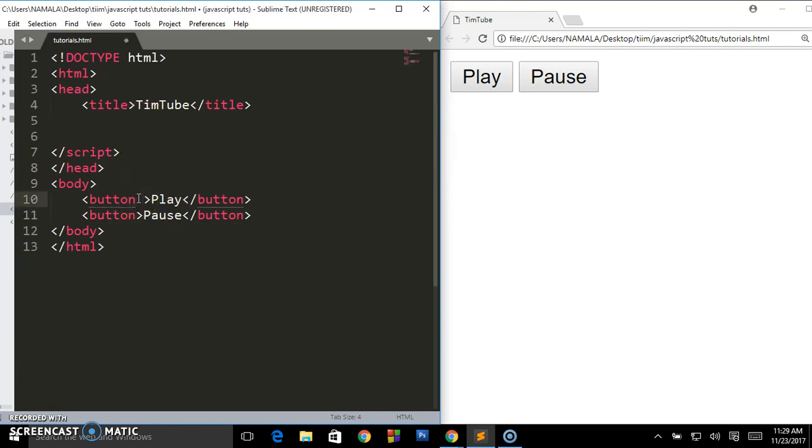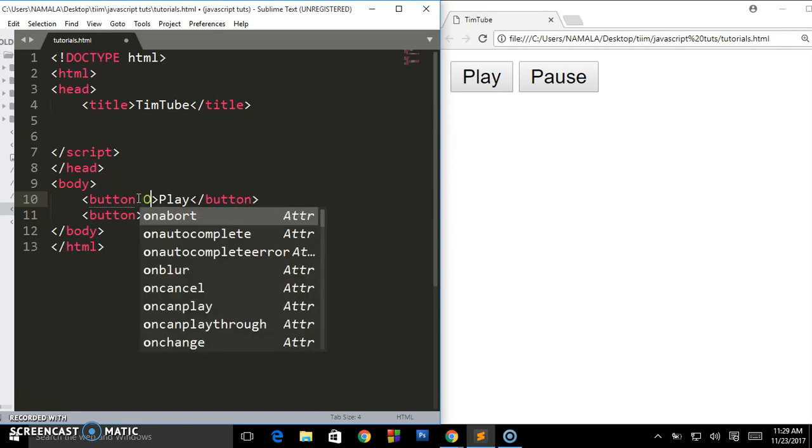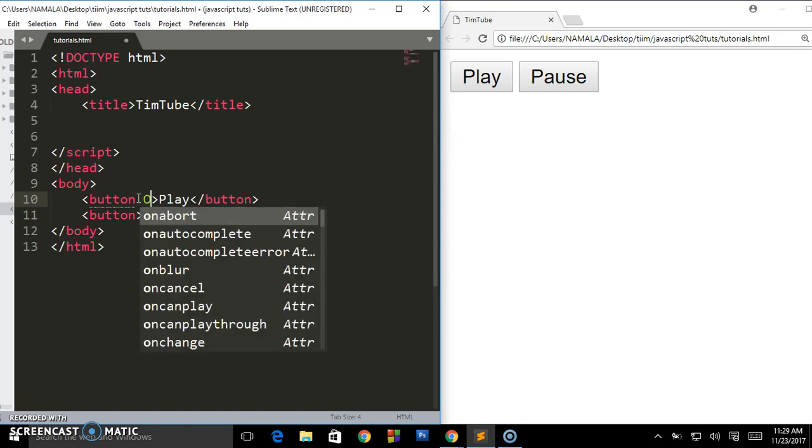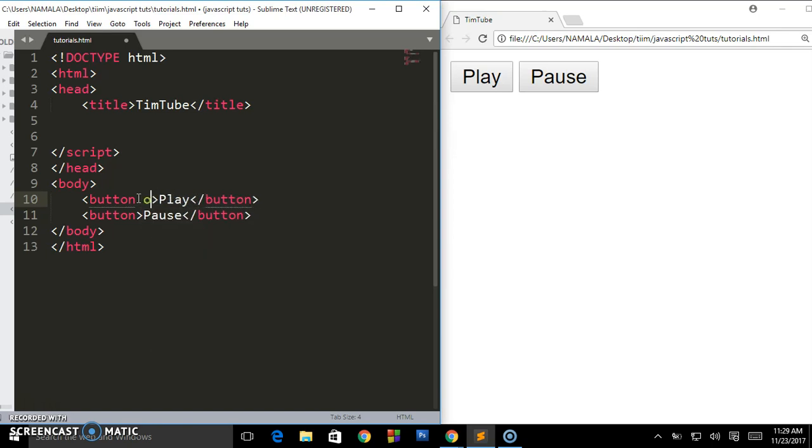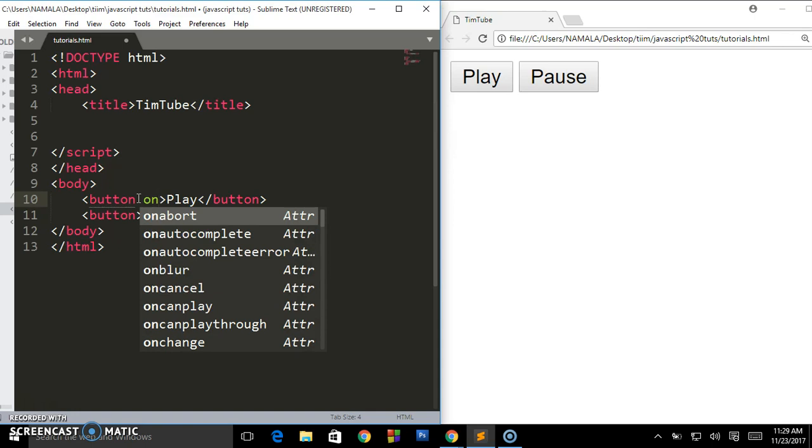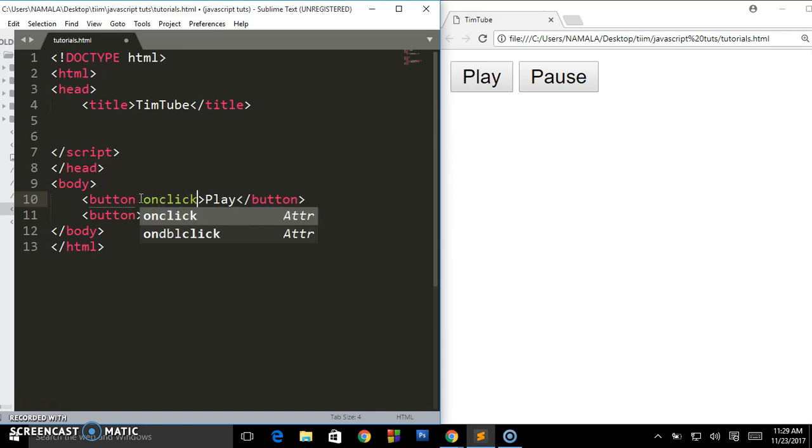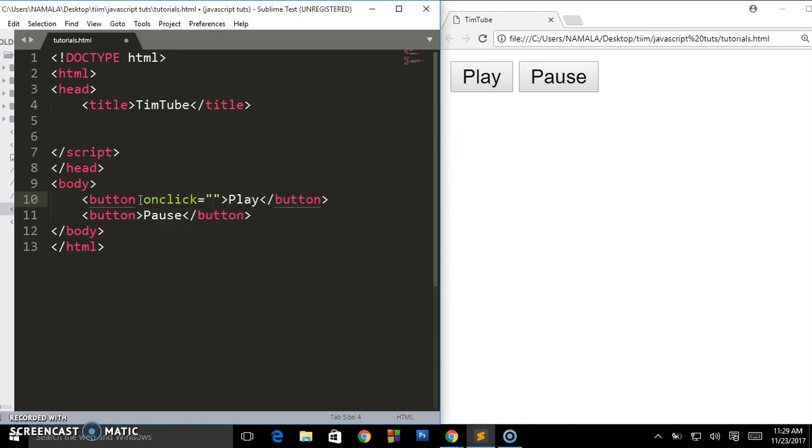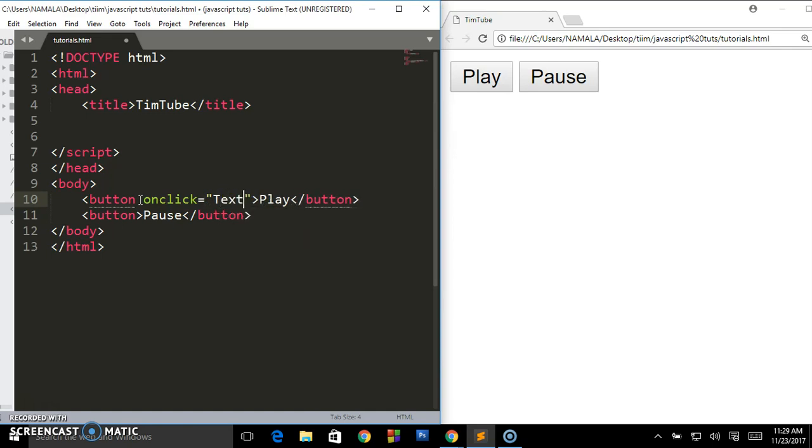We want to create an event. Whenever a user clicks it, we want that event to be fired off or the function. You can say 'on click' - on click we are going to fire off a function called 'textTab'.